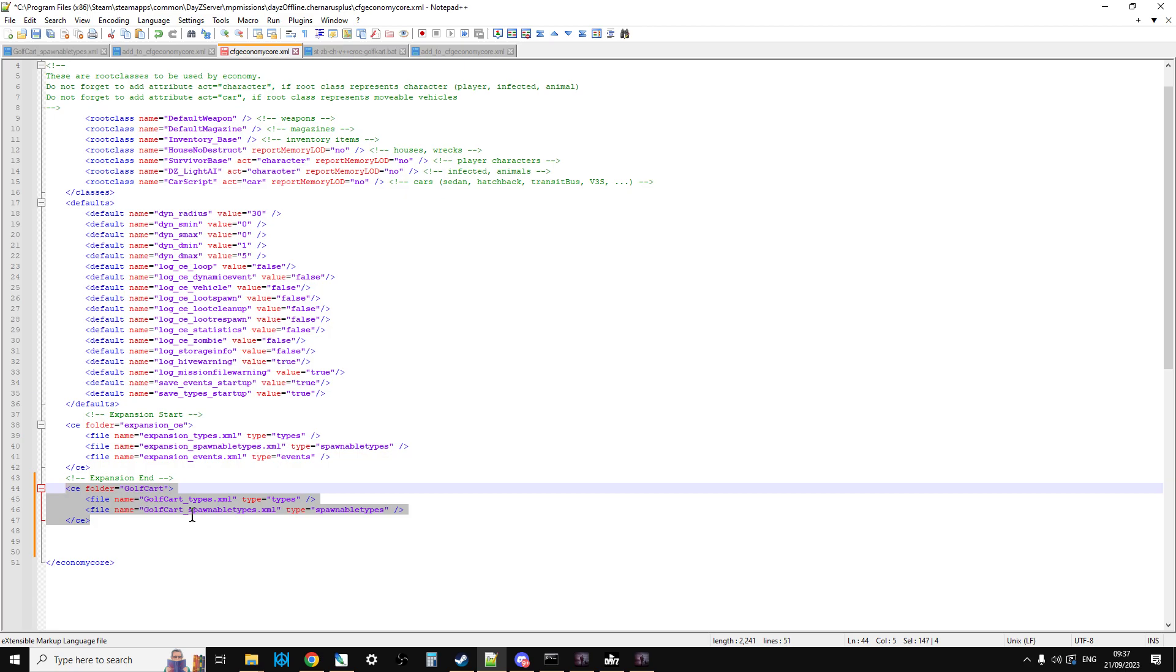what will happen is that the dayzserver.exe will look into the Golf Cart folder and read the additions to Golf Cart types and Golf Cart spawnable types and add them in.